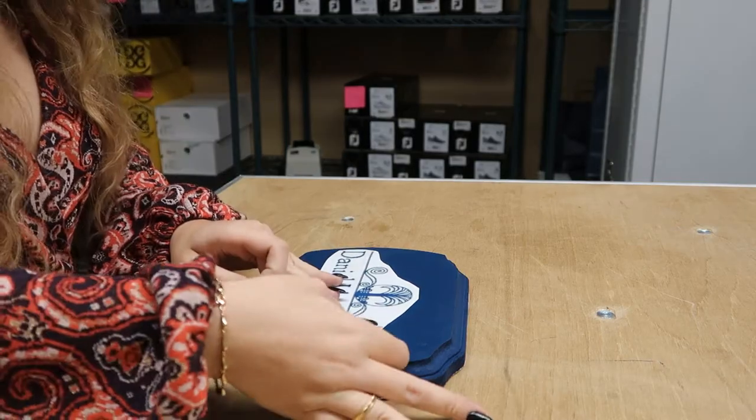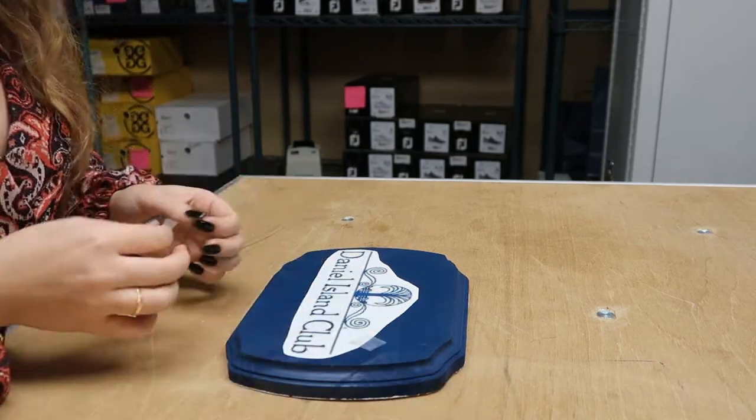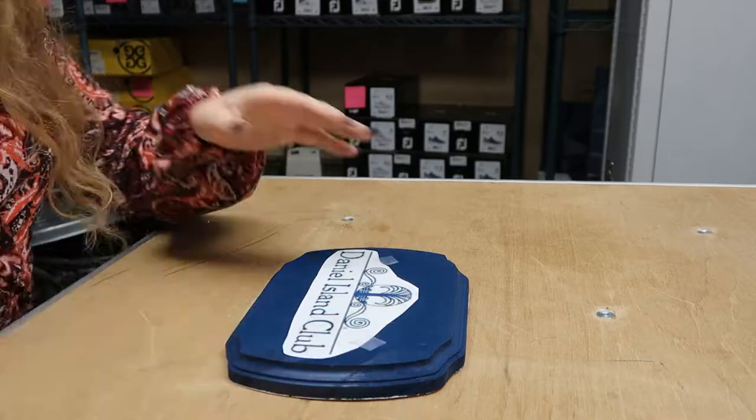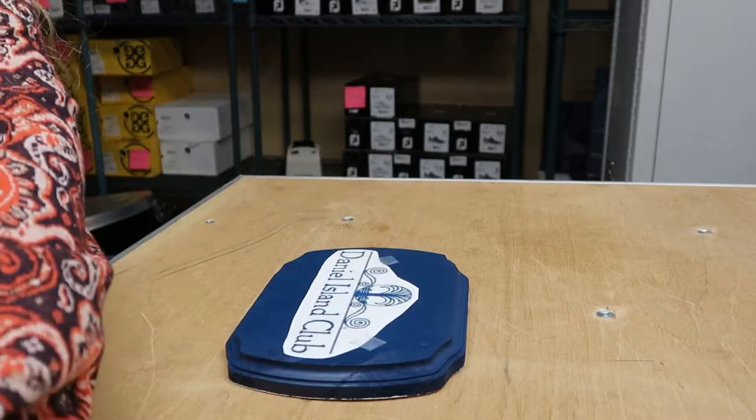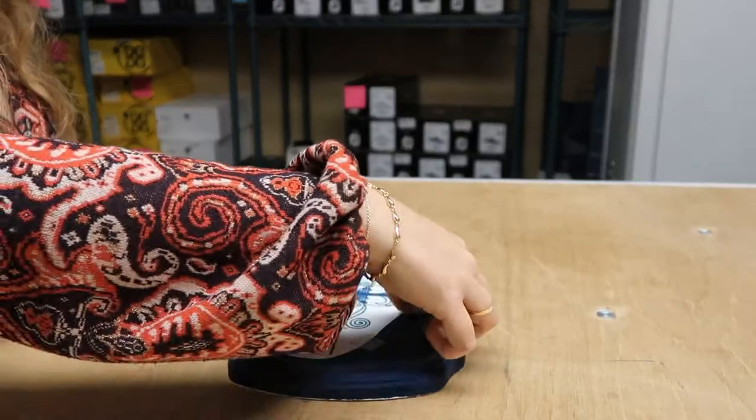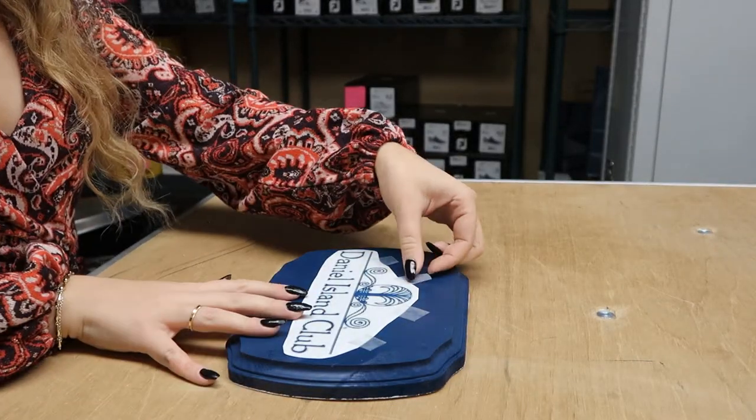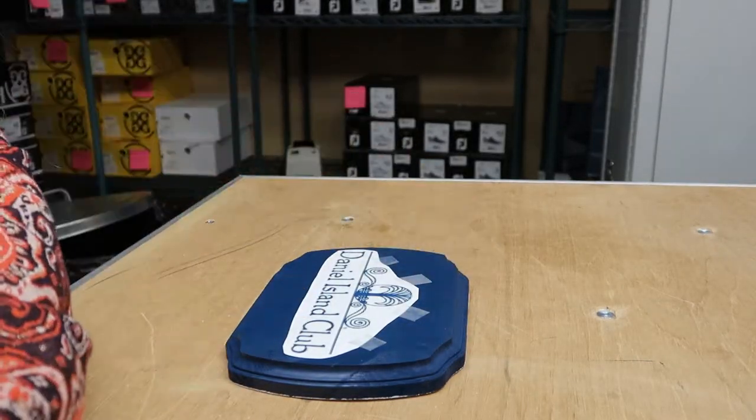When you're done, peel it away from the window, put the image on your sign in the placement that you're looking for, and tape it down. Make sure you tape it down lightly so that it's not going to mess up the base when you peel it off.